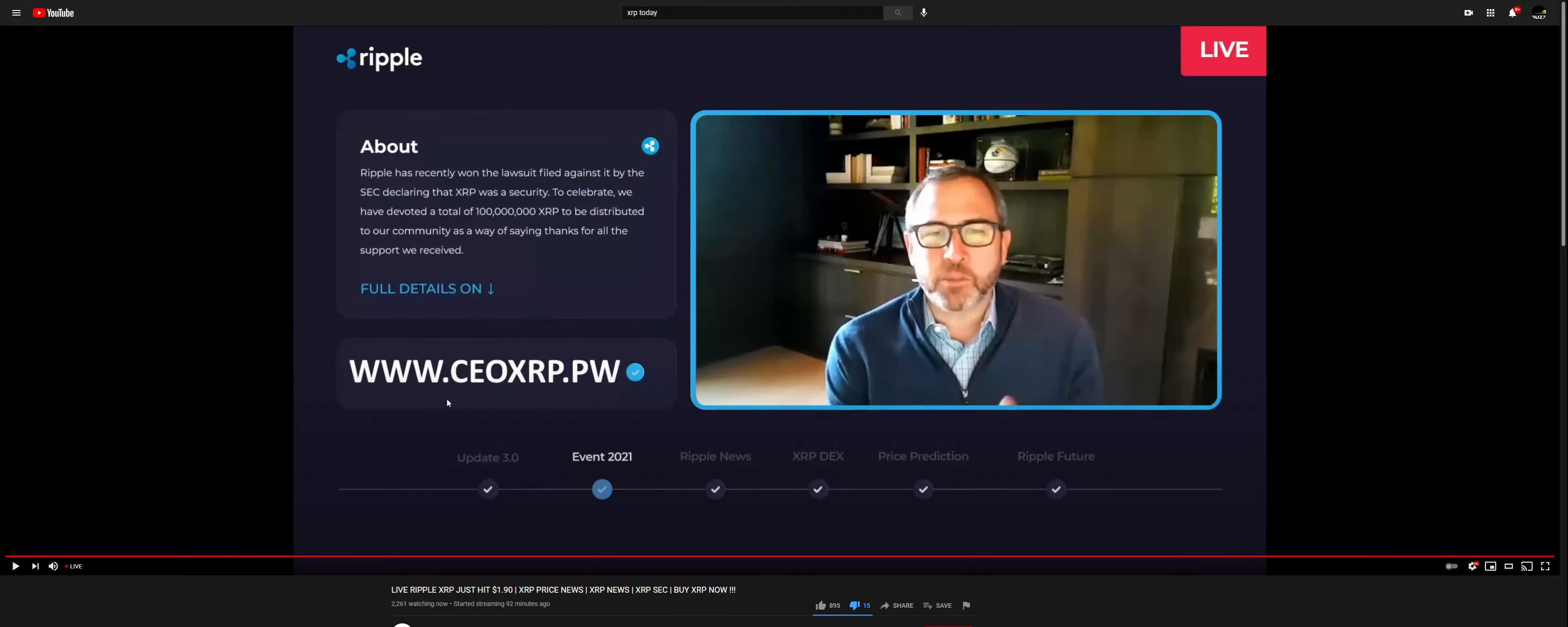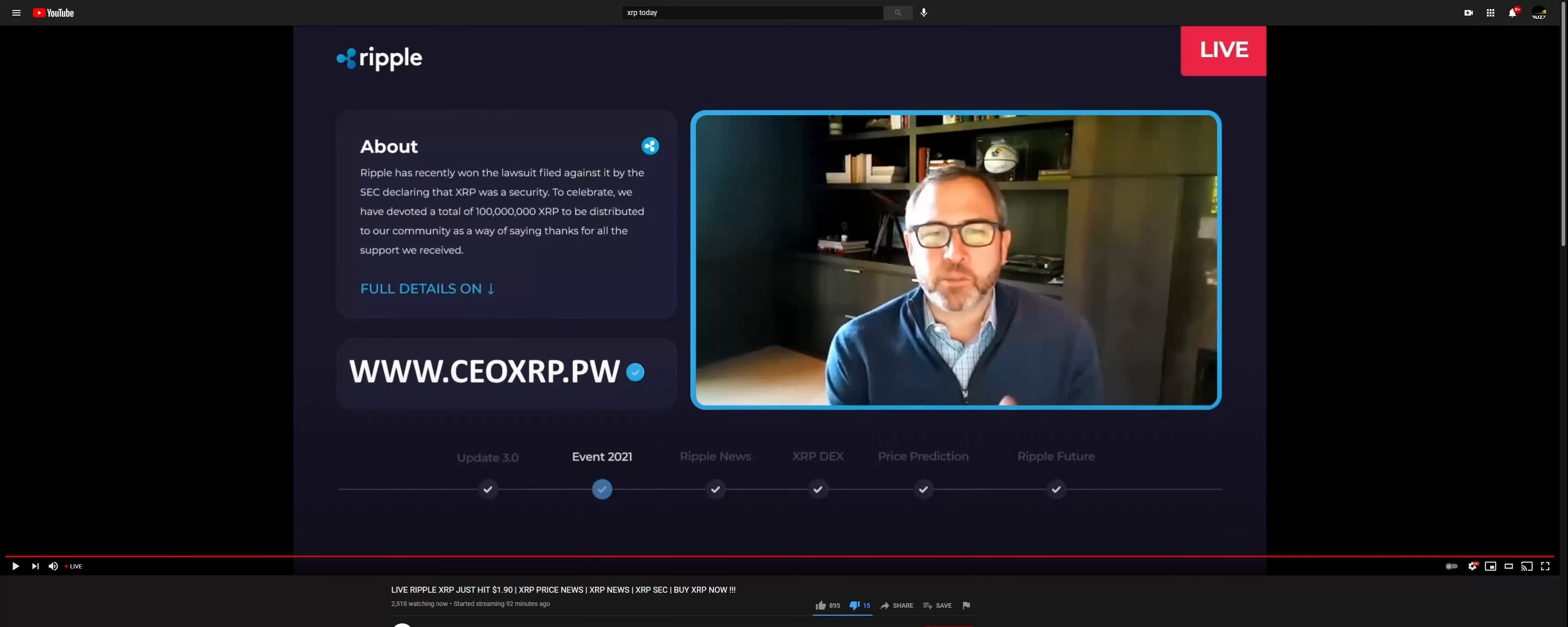This URL will tell you to send a certain amount of Ripple and/or XRP and you'll get double back or some such thing. Let me see if I can go to it - ceoxrp.pw. CEO... yes, okay.